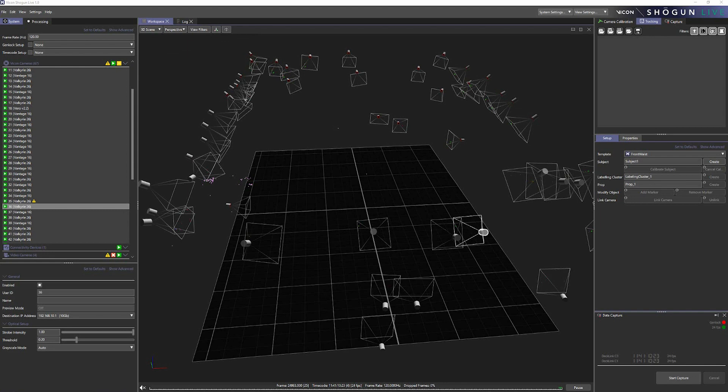Now what video preview mode enables us to do is use an optical motion capture camera as a video camera, which makes it much easier to position and rotate your cameras to get the maximum possible coverage in your motion capture volume.